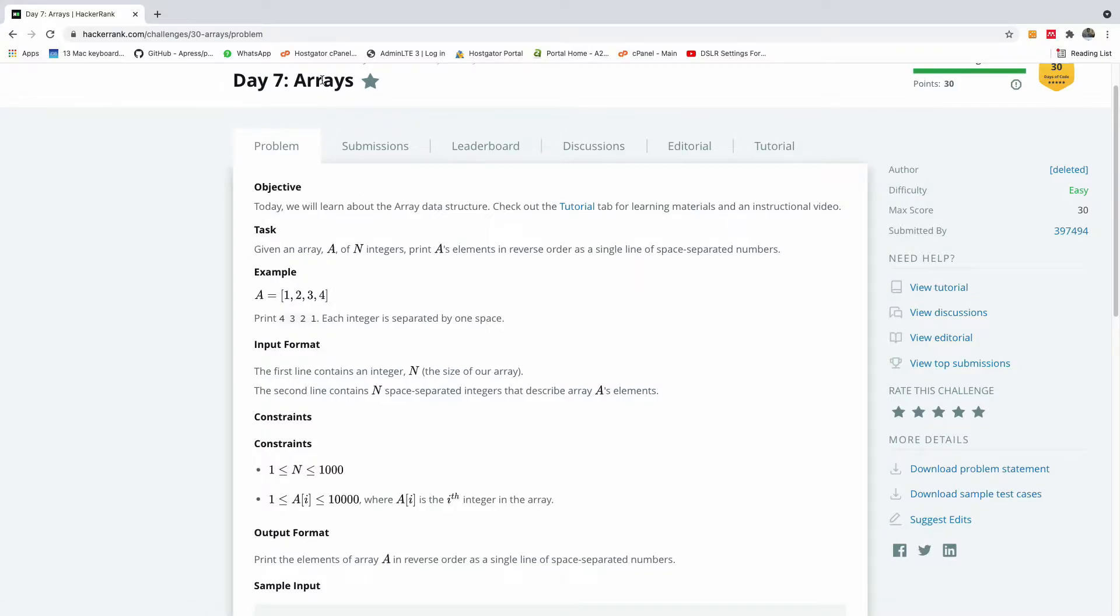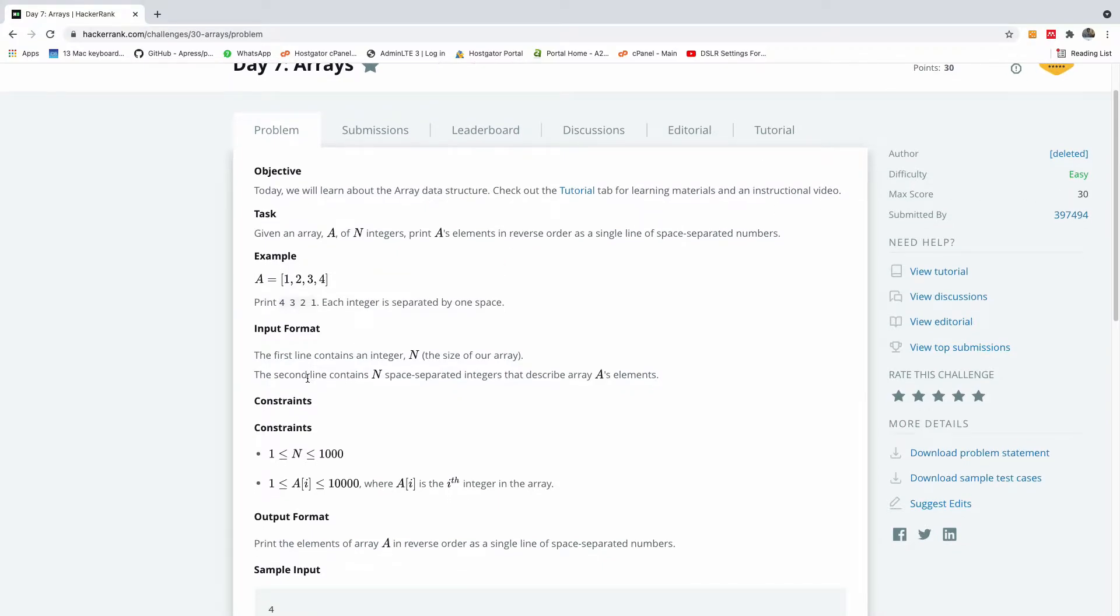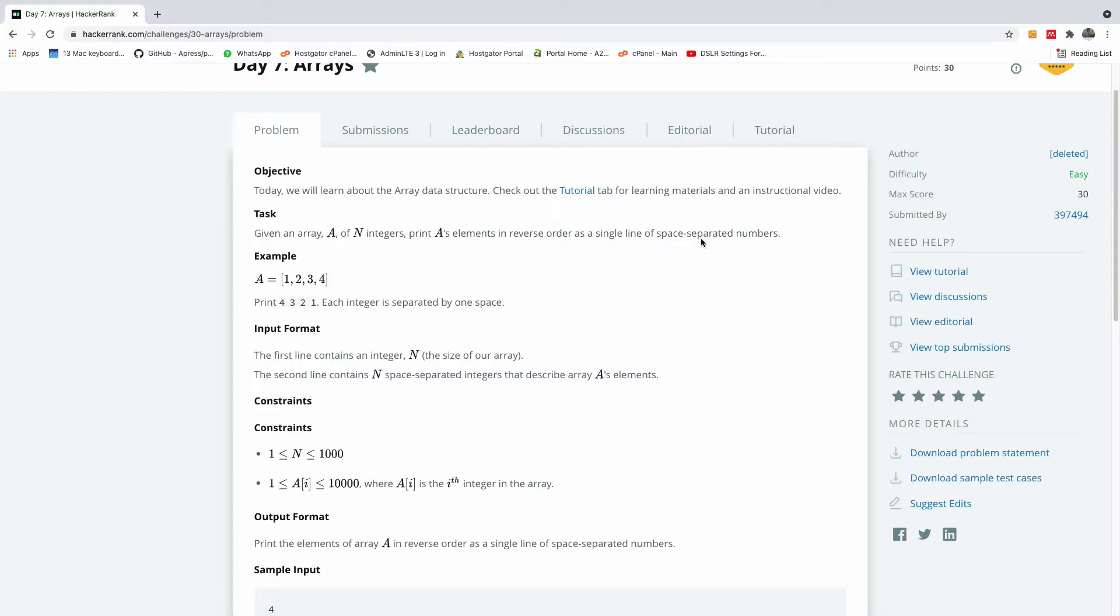Today's challenge is themed arrays. Difficulty is easy. So let's see if we can quickly do it in a very simple and clever way. Given an array a of n integers, print a's element in reverse order as a single line of space separated numbers.